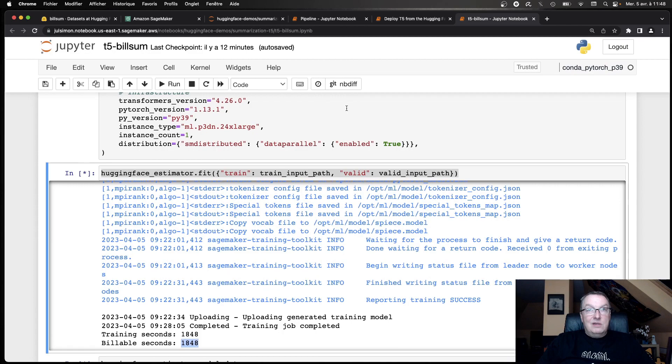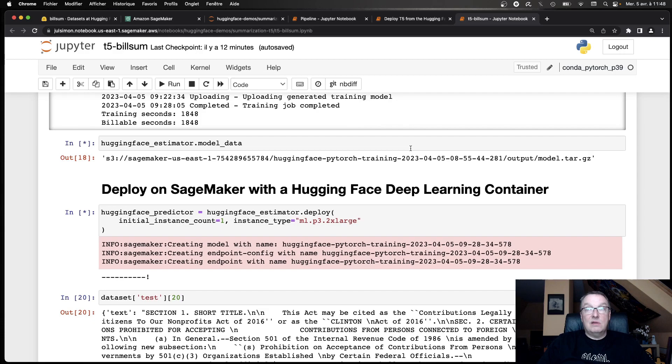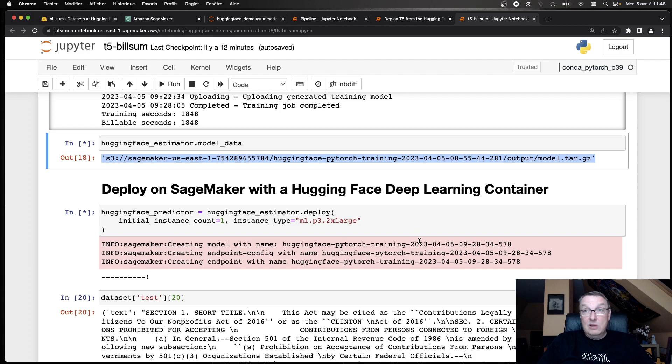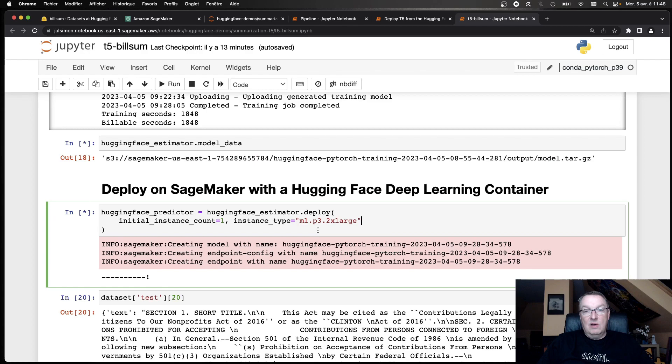And now we have the model in S3. So that's the model artifact. We could grab it, and we could load it locally. It's just a PyTorch model. But of course, we want to predict. So now I'm going to deploy this on a slightly larger instance. I'm using a P3 instance. A little more powerful than G5 because maybe I want to do a little more scalable work. So deploying this.